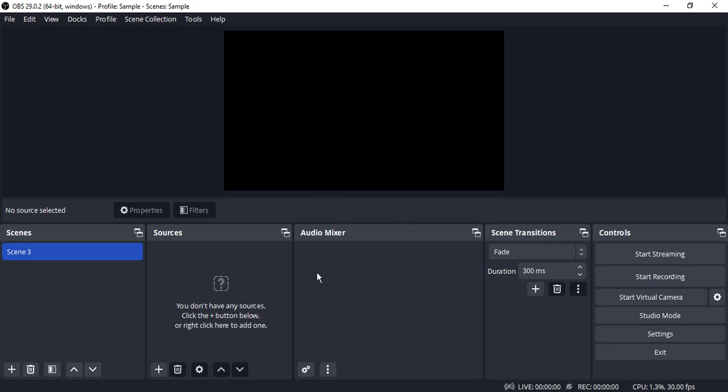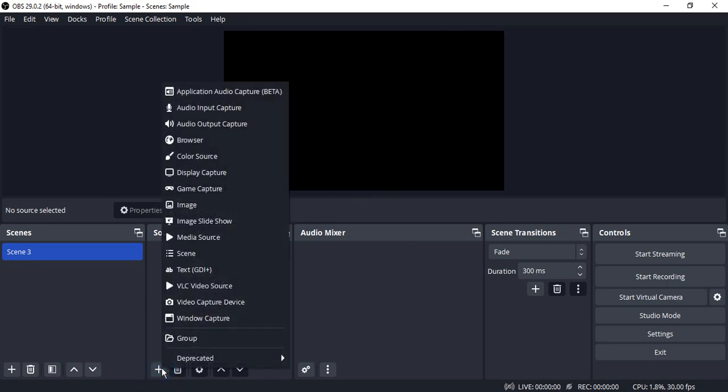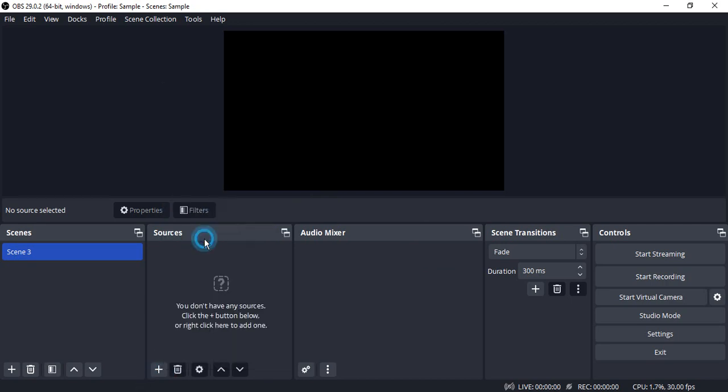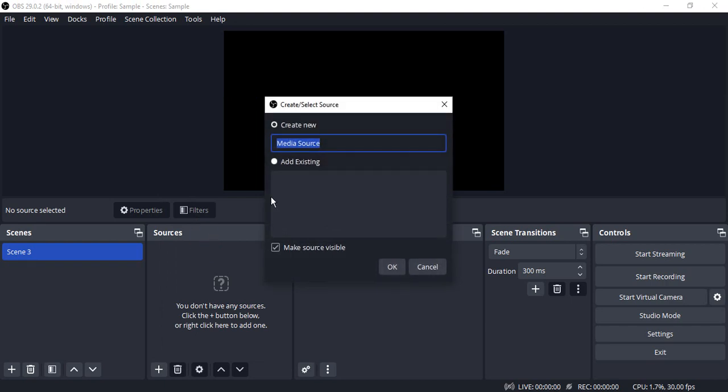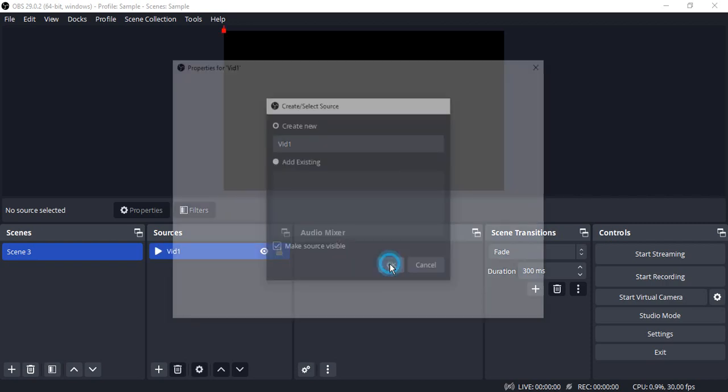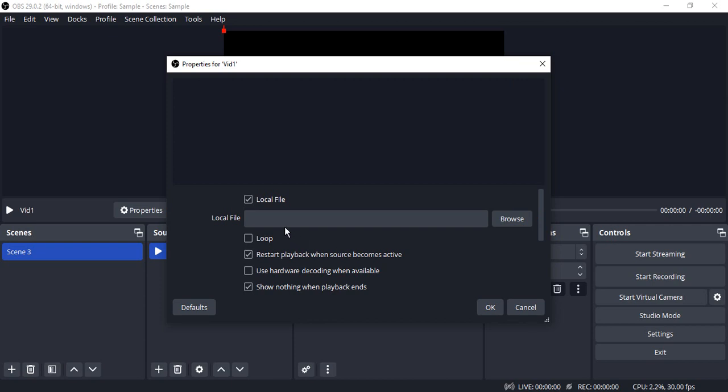The first step is to go to Sources and click on the plus icon. There is an option for Media Source, so click on that. Make sure that this option, Media Source Visible, is checked so that your actual media source is visible on the screen. You can change the name - suppose I want to name it VID1 because I want to play multiple videos and this is my first video. Click OK.